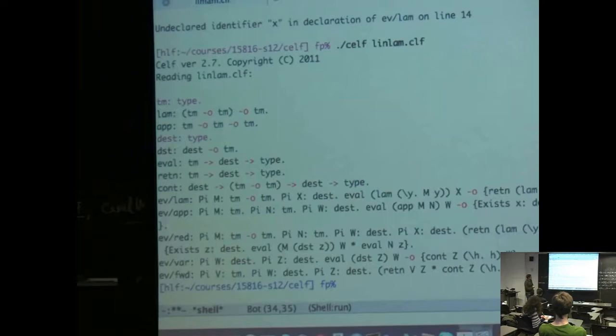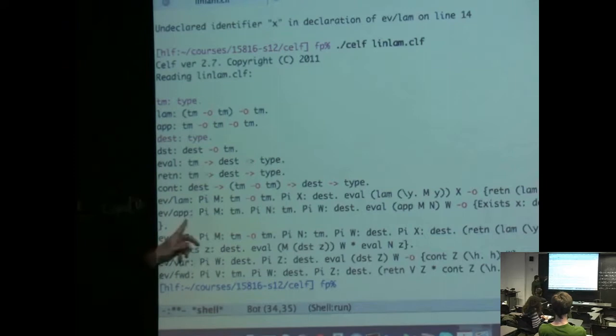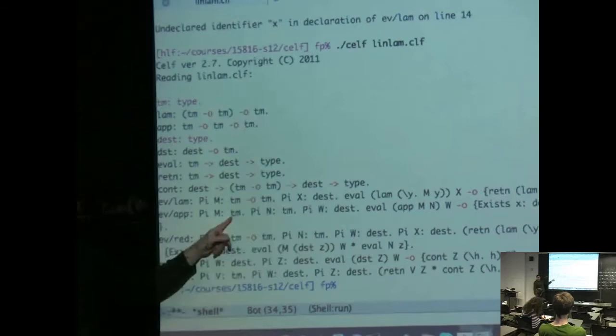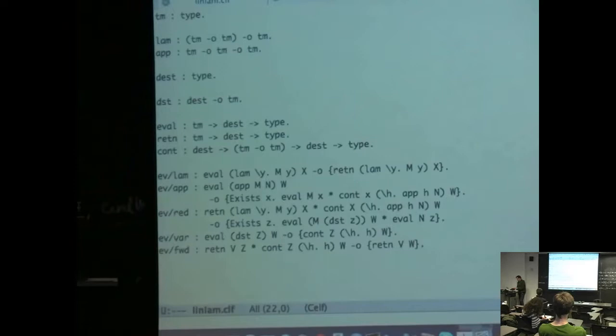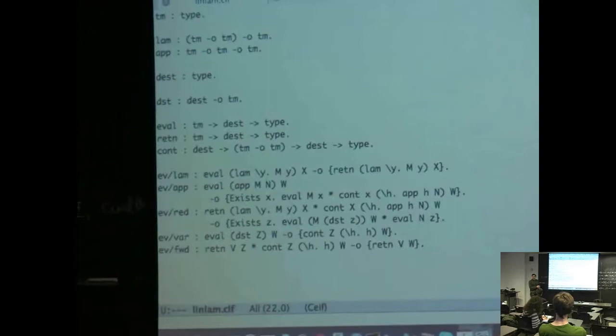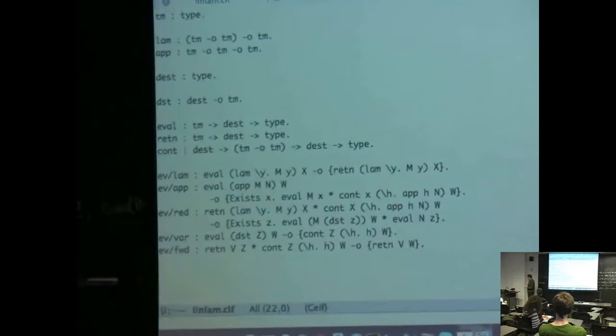So now we actually want to run a program. There's a query syntax where you can actually run a query. The first argument is a bound on the number of steps for forward chaining — forward chaining at most D steps. This is if you have a program which might not terminate, you can force it to terminate. The second is the expected number of solutions. We want just one solution. And the number of solutions to look for — one makes sense, or star means infinite.